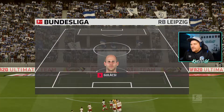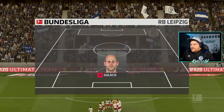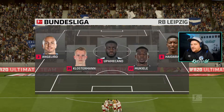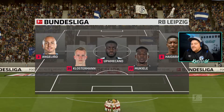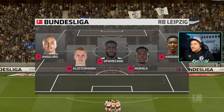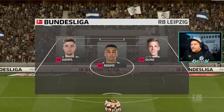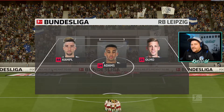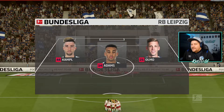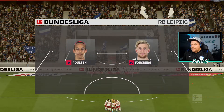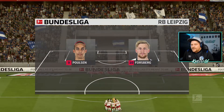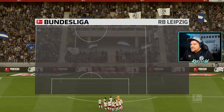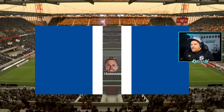And here is the lineup. Leipzig starts with Gulashi. Angelinho, Klostermann, Upamecano, Mukiele, Haidara. Then Kampel, Adams and Olmo in midfield. And up front Paulsen and Forsberg.